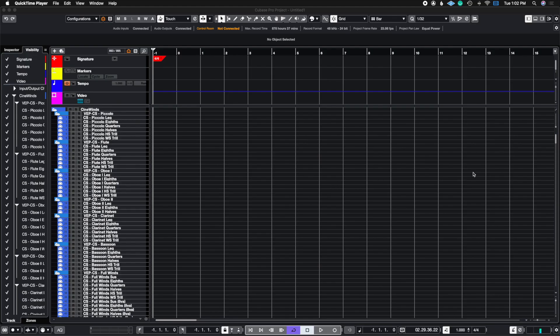If you remember my last video, we talked about the basic visibility filters that come with Cubase. If you haven't seen that video, I'm going to link it in the top right corner right now. I suggest you go look at that video first so you can get an understanding of how to use the basic functions of visibility.